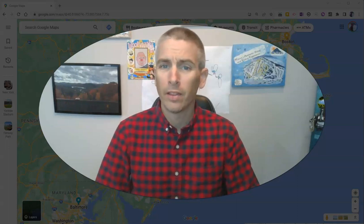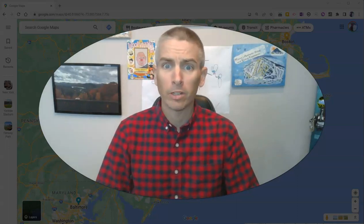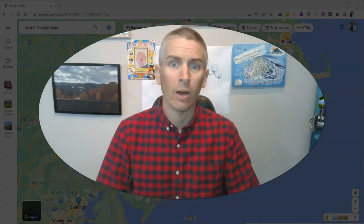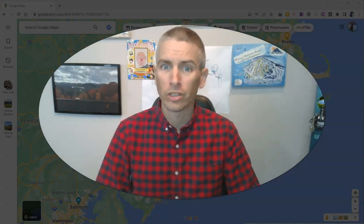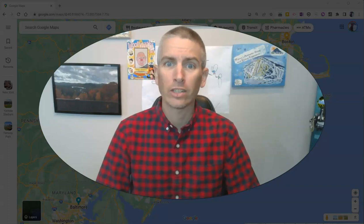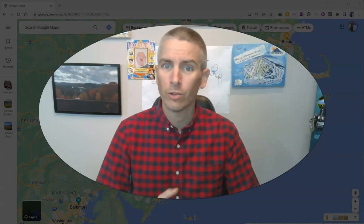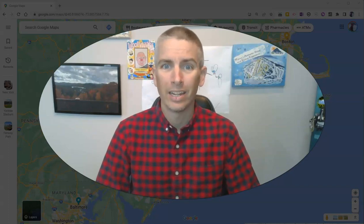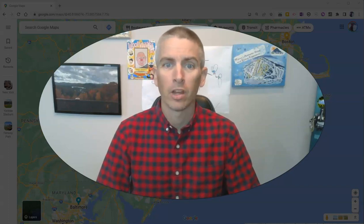Hi, I'm Richard Byrne. In this video, I'm going to show you how to share directions that you find in Google Maps.